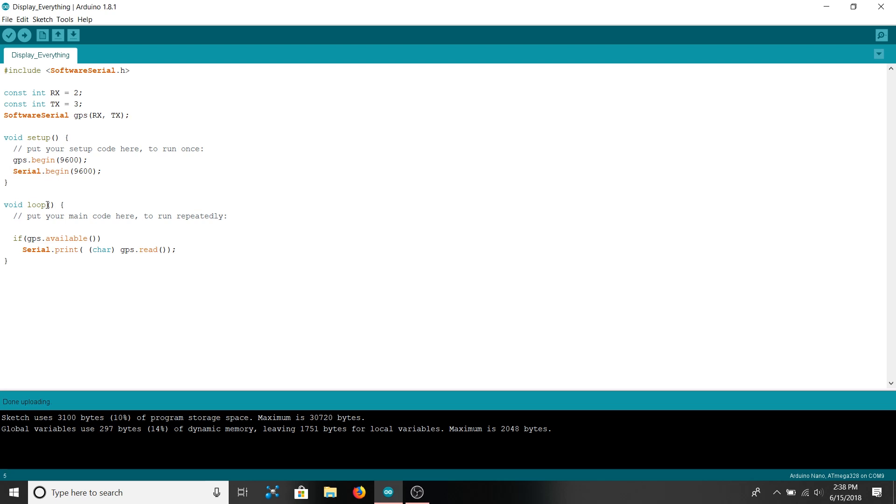And then in loop we first check to see if gps.available returns true. If it does, that means that there are bytes inside of the serial buffer in the Arduino that can be read. And if there are we read them using gps.read and turn them into a character and print it.